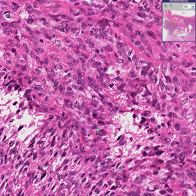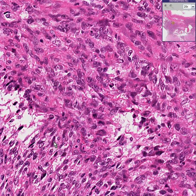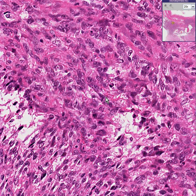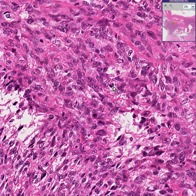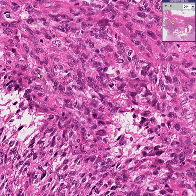Here's one mitotic figure. Here's one. Here's one. I wouldn't bet my life on this, but it could be another. So in this one field we have three, maybe four, maybe another one here, maybe another one here — mitotic figures. Whenever you see increased mitosis in soft tissue tumors, especially leiomyomas, that's the single number one criteria for making them malignant.